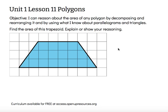We've already reasoned about how to find the area of a parallelogram — we can decompose and rearrange that into a rectangle. And we've already figured out how to find the area of a triangle by decomposing a parallelogram into two identical triangles. We see that the area of a triangle is just half the area of a parallelogram of the same base and height.